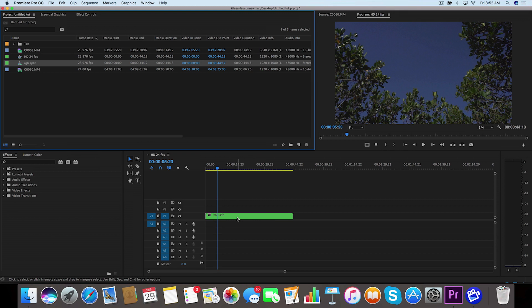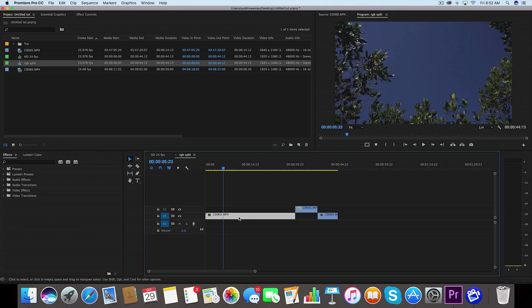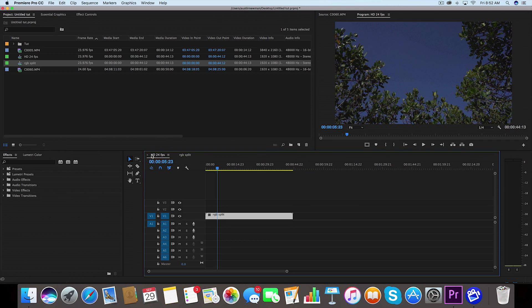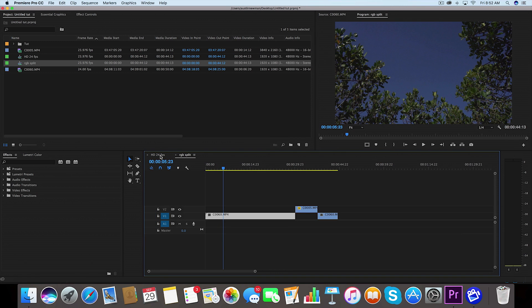Now if I double click on this green clip here, it's going to open up that sequence and now we can edit these clips individually. Here we are inside the RGB split sequence. We want to go back to the other one, we just click this other one that we already were in.